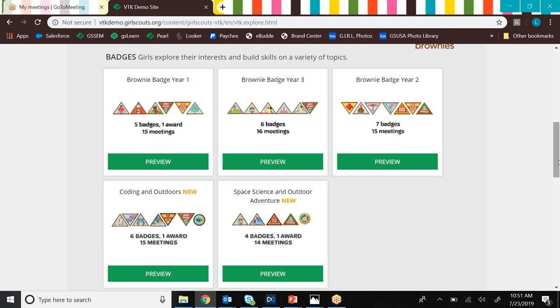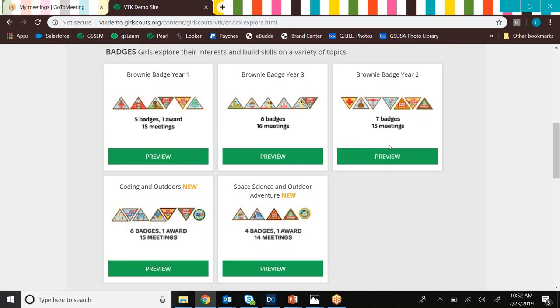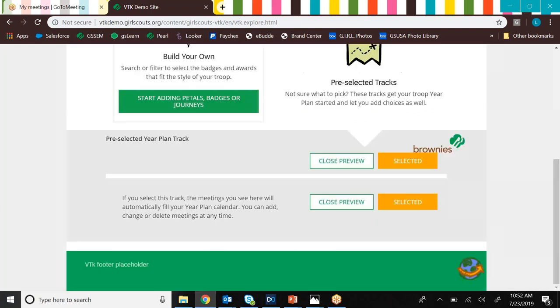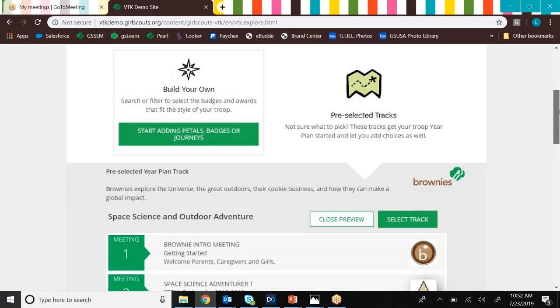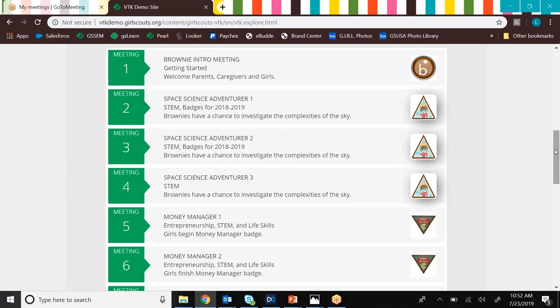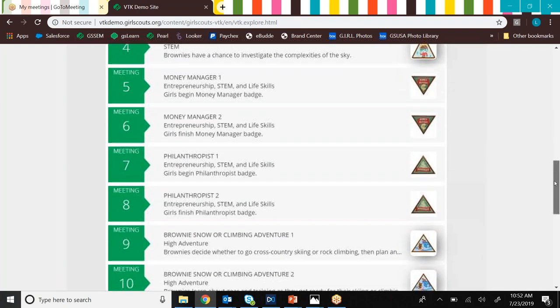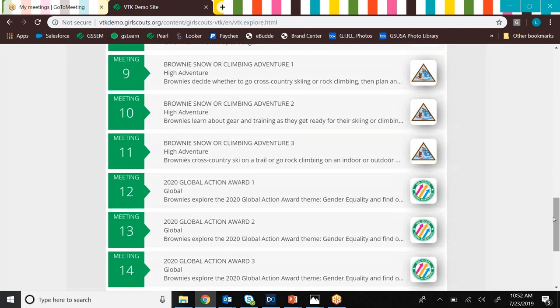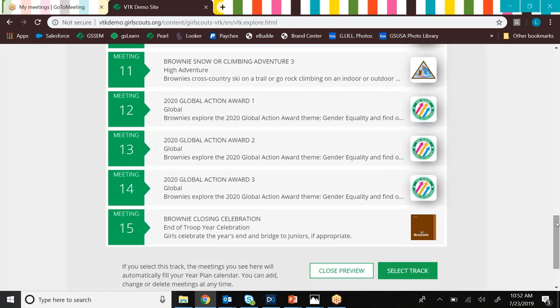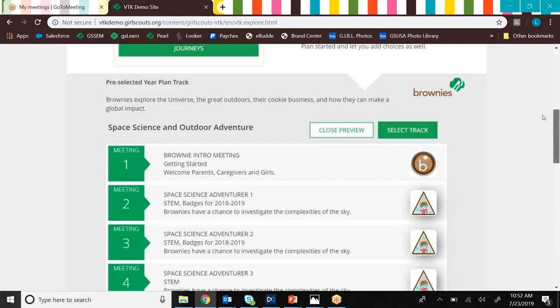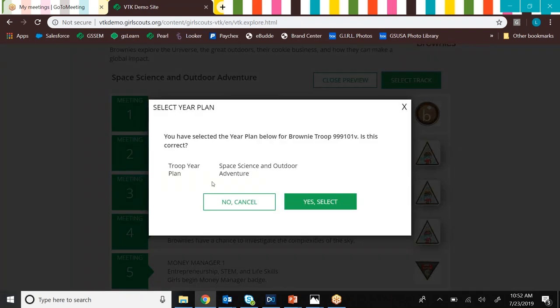So let's say we wanted to get a sense of what our troop wanted to do over the course of the year. You know that girls like working on badges. So maybe we stick with one of the badge years. And we can maybe show our brownies some of the content if they wanted to explore some of these. Like, let's say they're sort of interested in space science and outdoor adventure. We can have a look by clicking the preview button and seeing everything that's included in this year plan. So you'll see some of our new badges for this year included in this year plan, as well as the Global Action Award, which is now in the volunteer toolkit. So let's say the girls have reviewed this. They say, yeah, we want to do this. That sounds great. Then we can select this year plan track, and then it'll just ask you to confirm your selection.